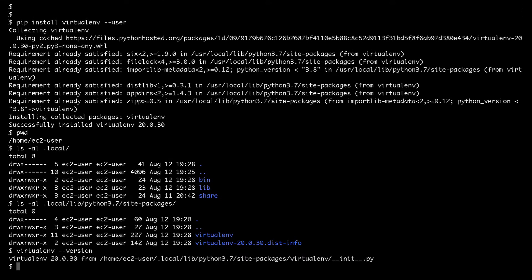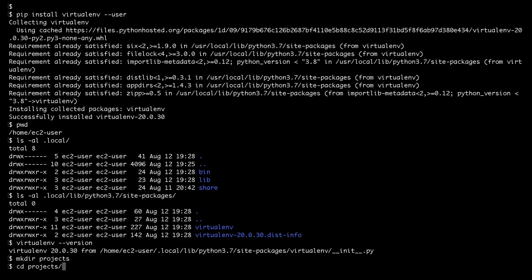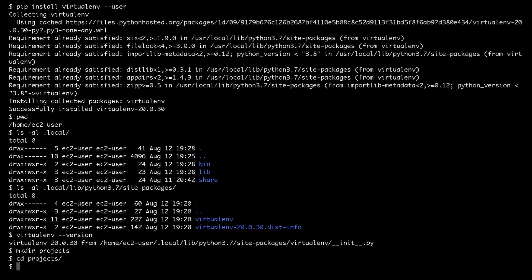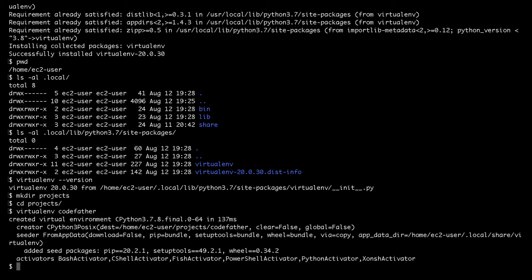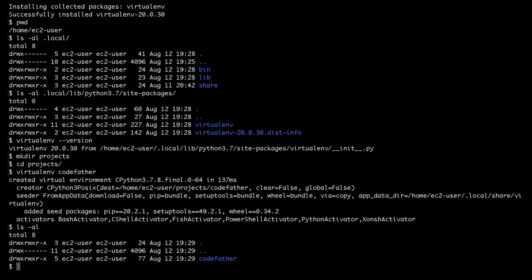I'm creating a directory called projects, and inside this directory I will create my first virtual environment. To do that I will use the command virtualenv codefather, where codefather is the name of the virtual environment. Using the ls command after executing the virtualenv command, I can see that a directory called codefather was created — that's basically my virtual environment.